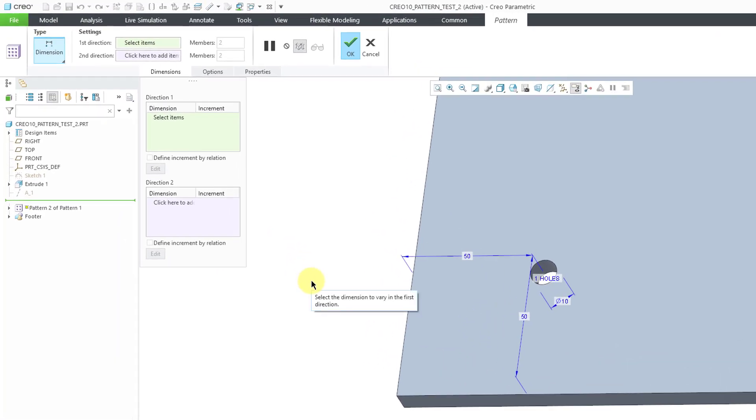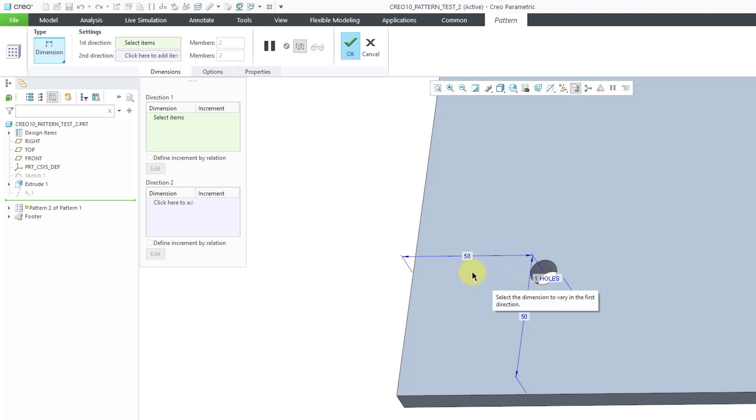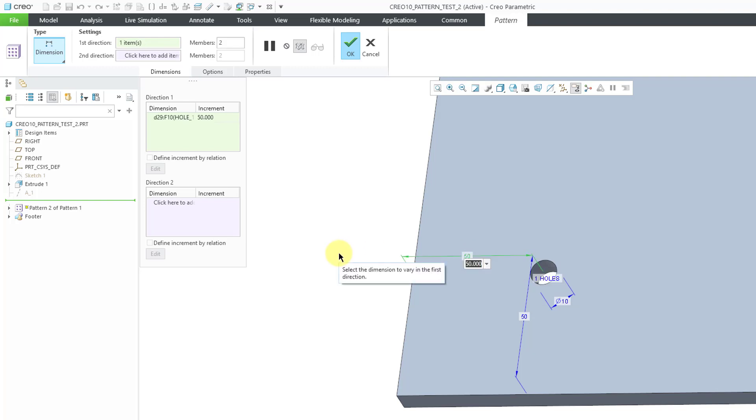we have an additional dimension available to us. It is the number of holes that are going to be created. So for creating my pattern, let me choose this dimension as one that I want to increment.